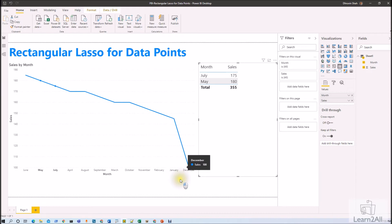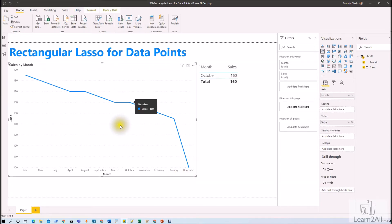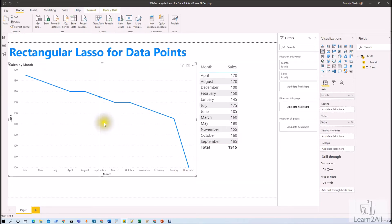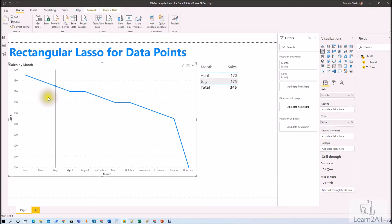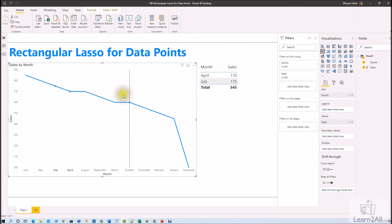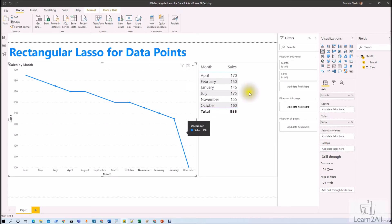Now let's say I am clicking anywhere to remove the multiple data point selection. If I press Shift plus drag, two data points get selected. Again pressing Shift plus select, it is selecting additional data points like this and cross-filtering with all the data points.